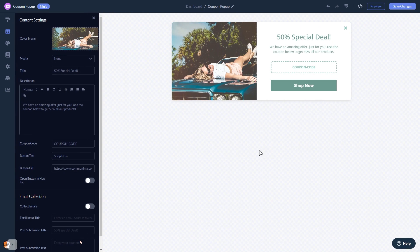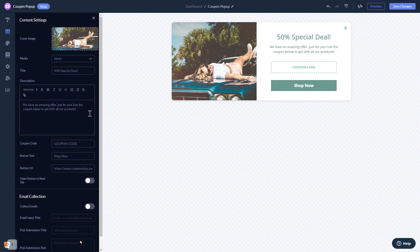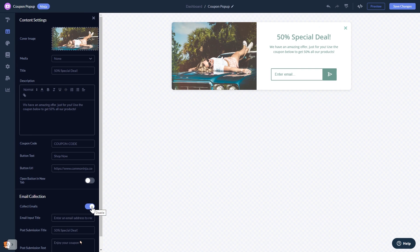Here in the editor, you can edit the content and set the coupon pop-up as a lead generator to collect emails.